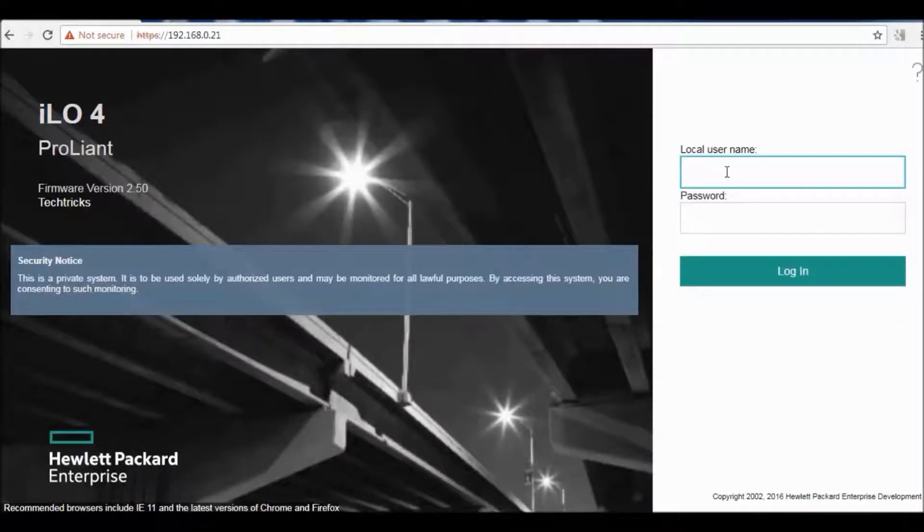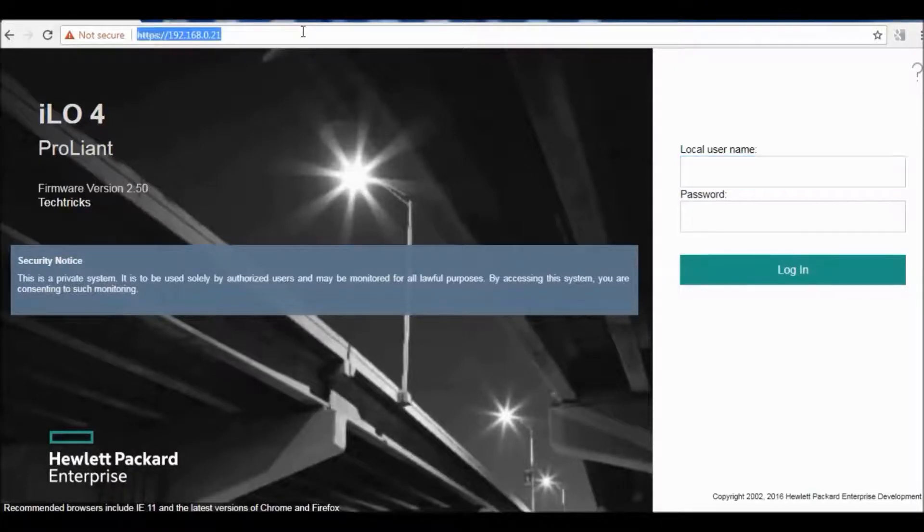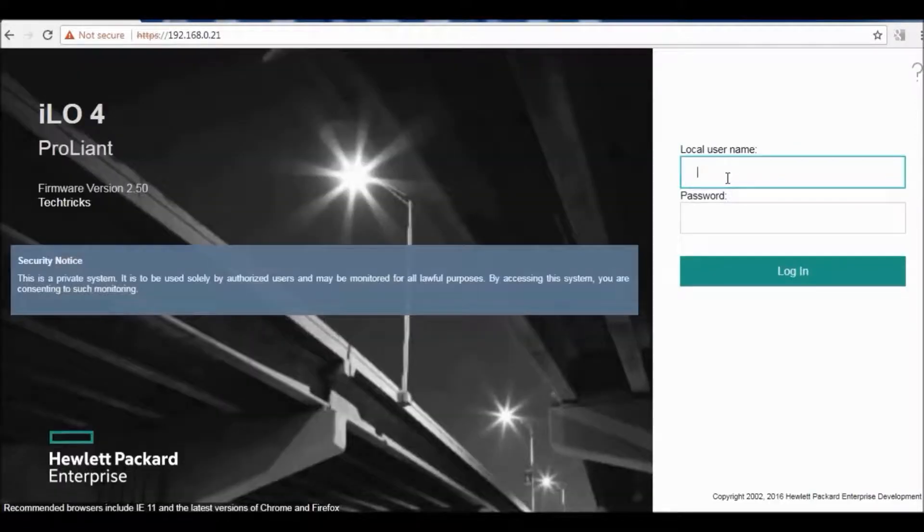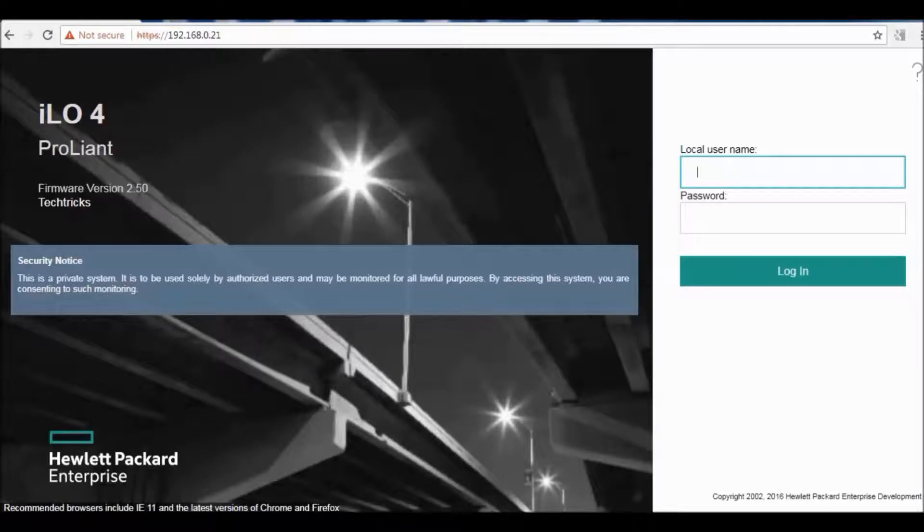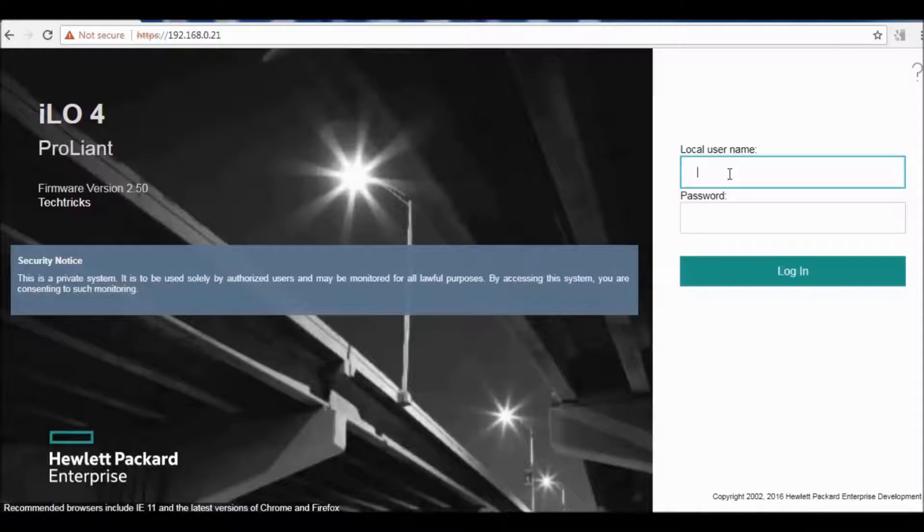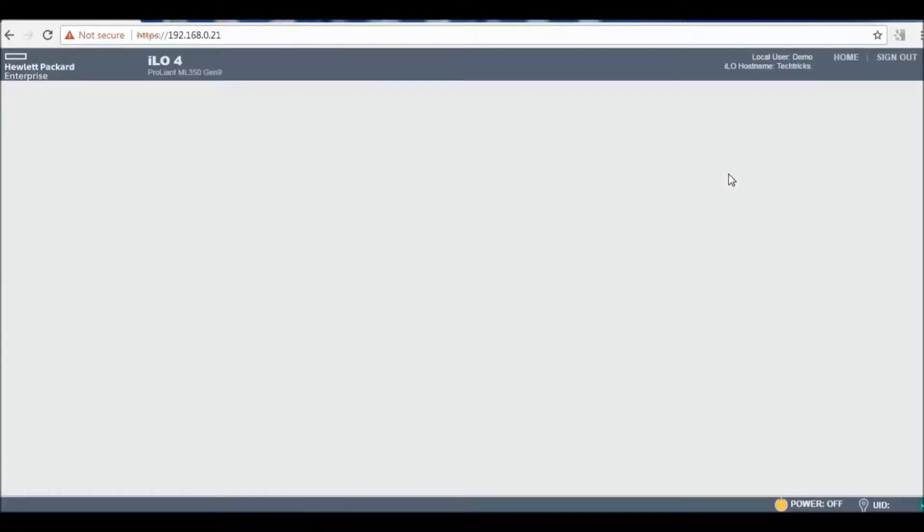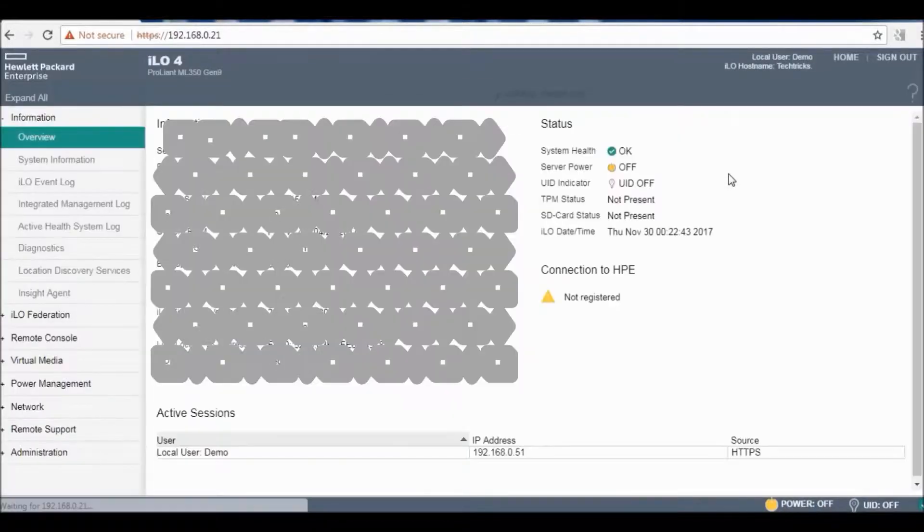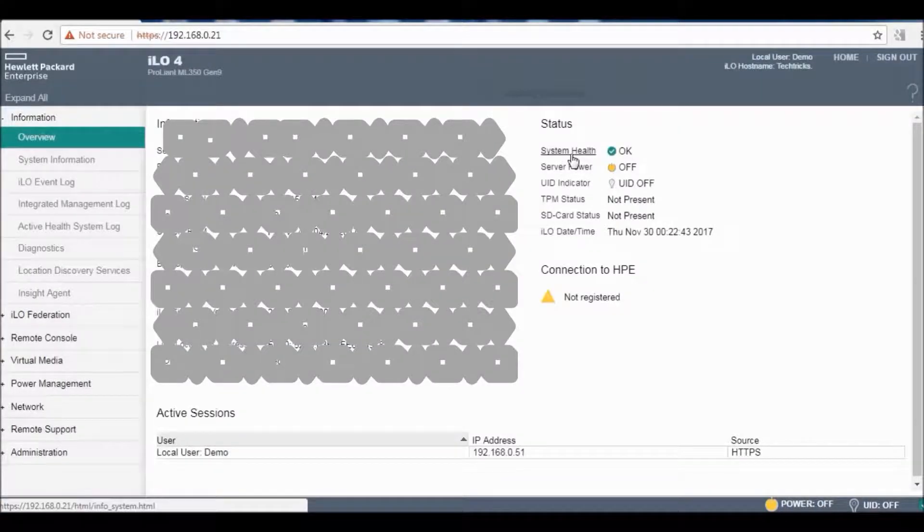I have pre-configured my ILO for my server. I have put my IP on this and this login page will come. This is a security banner I have put for any other user. You can change it as per your requirement. I have kept one user for demo purposes. I have put in the username and password. So you are here.